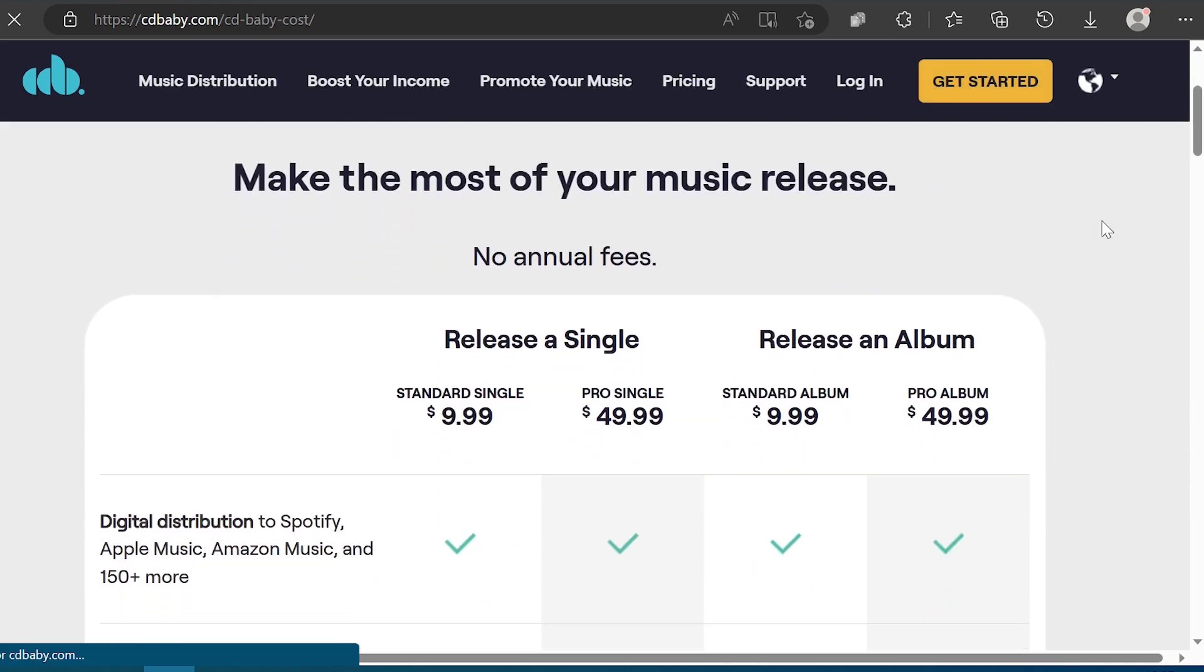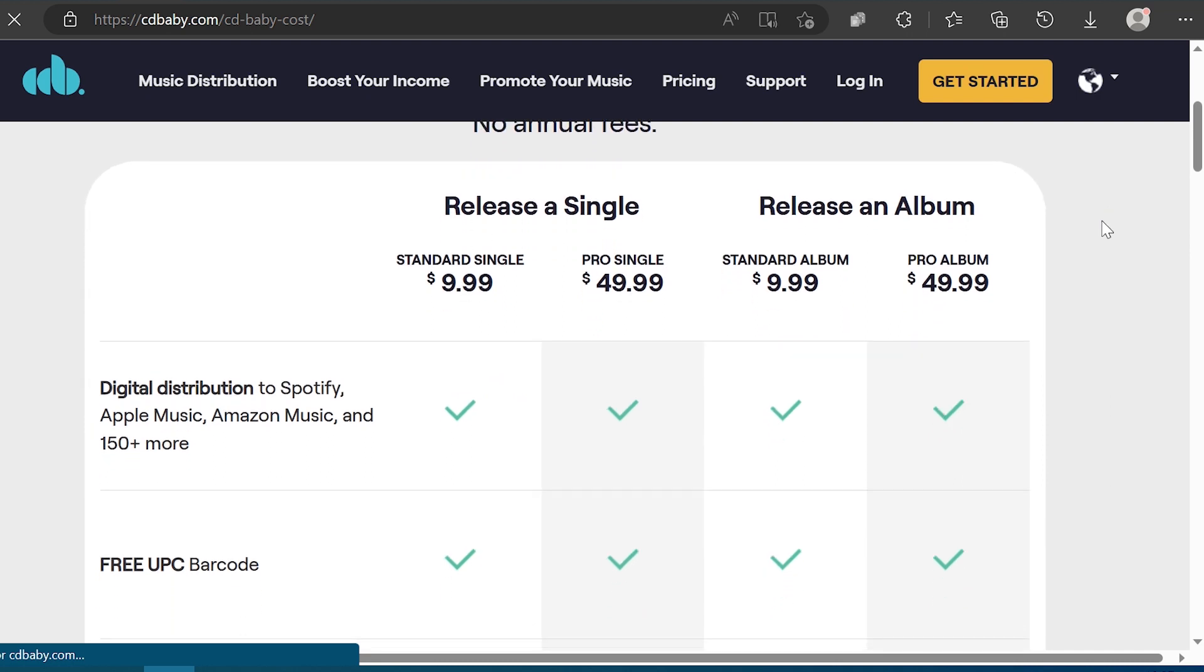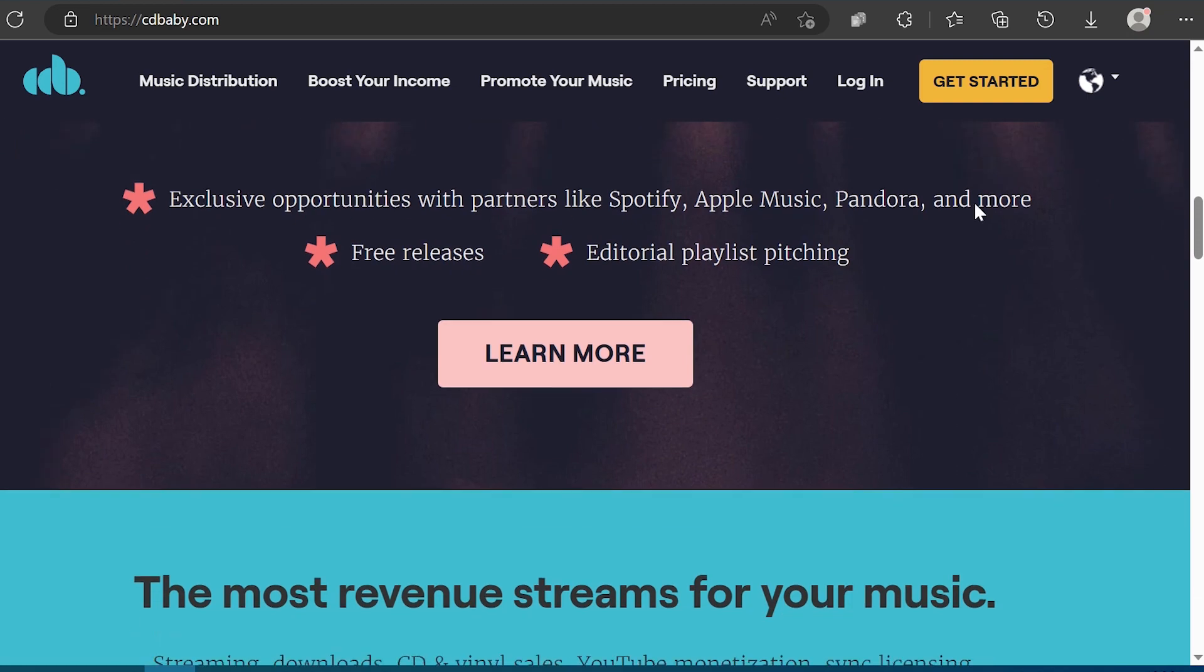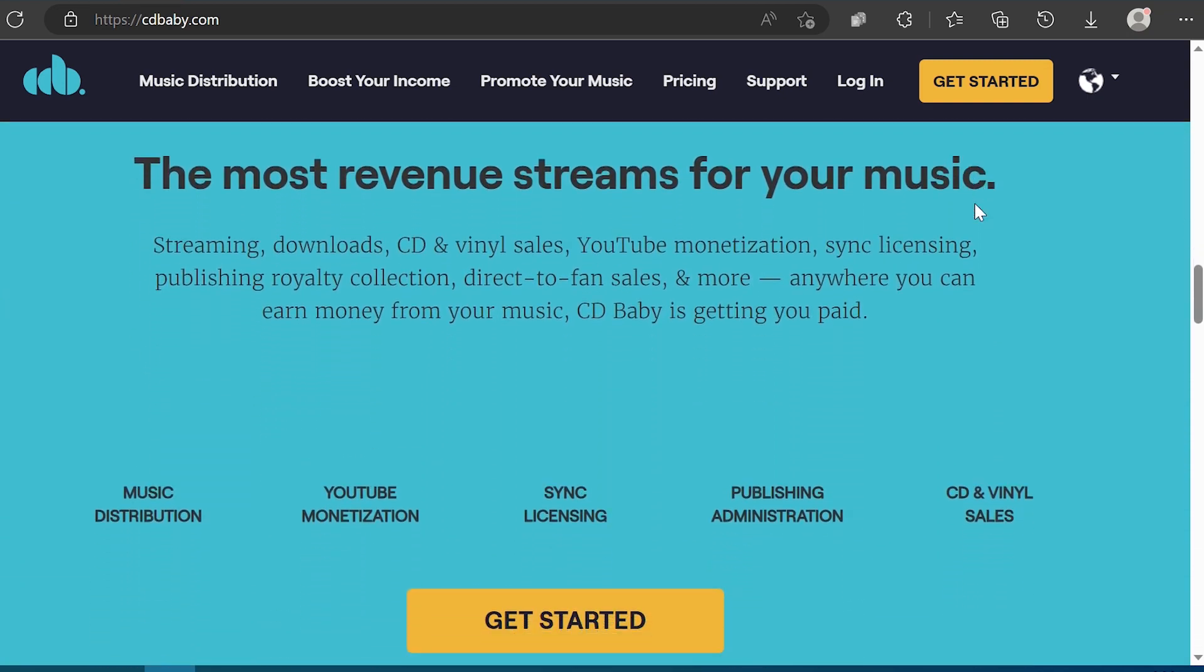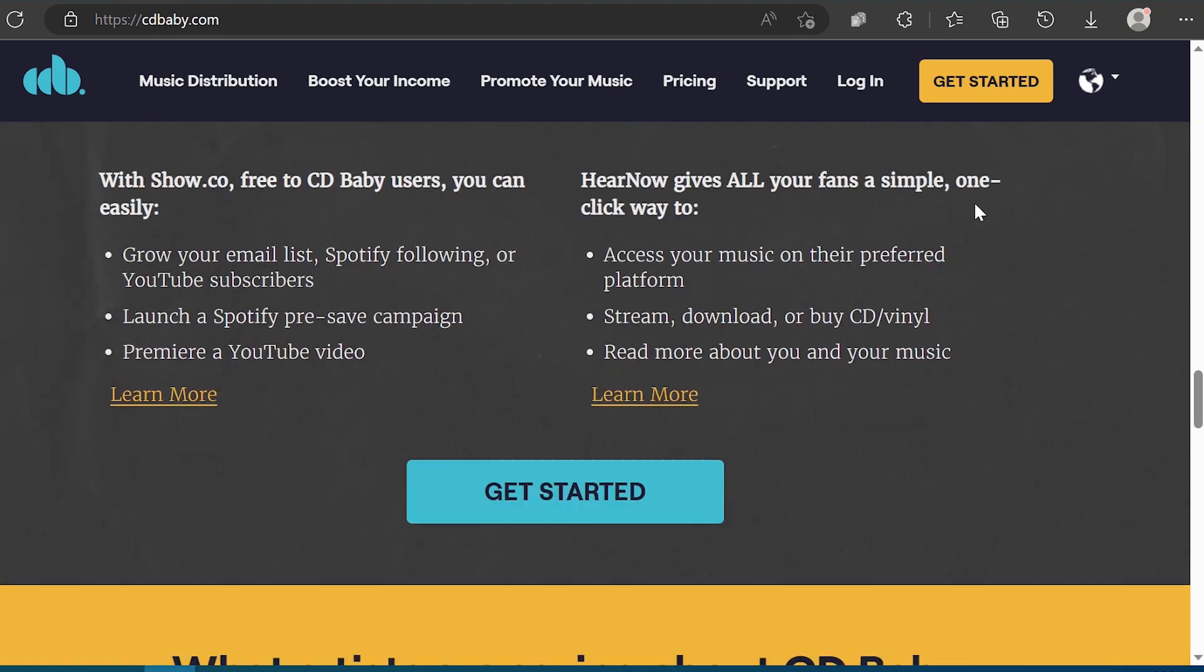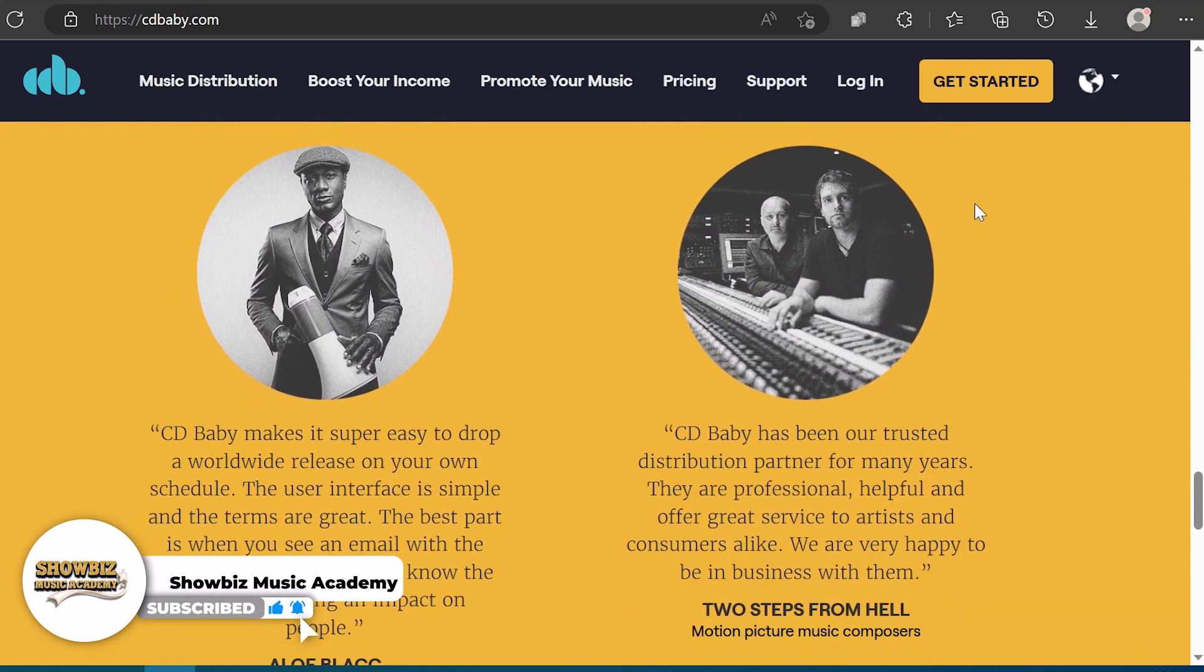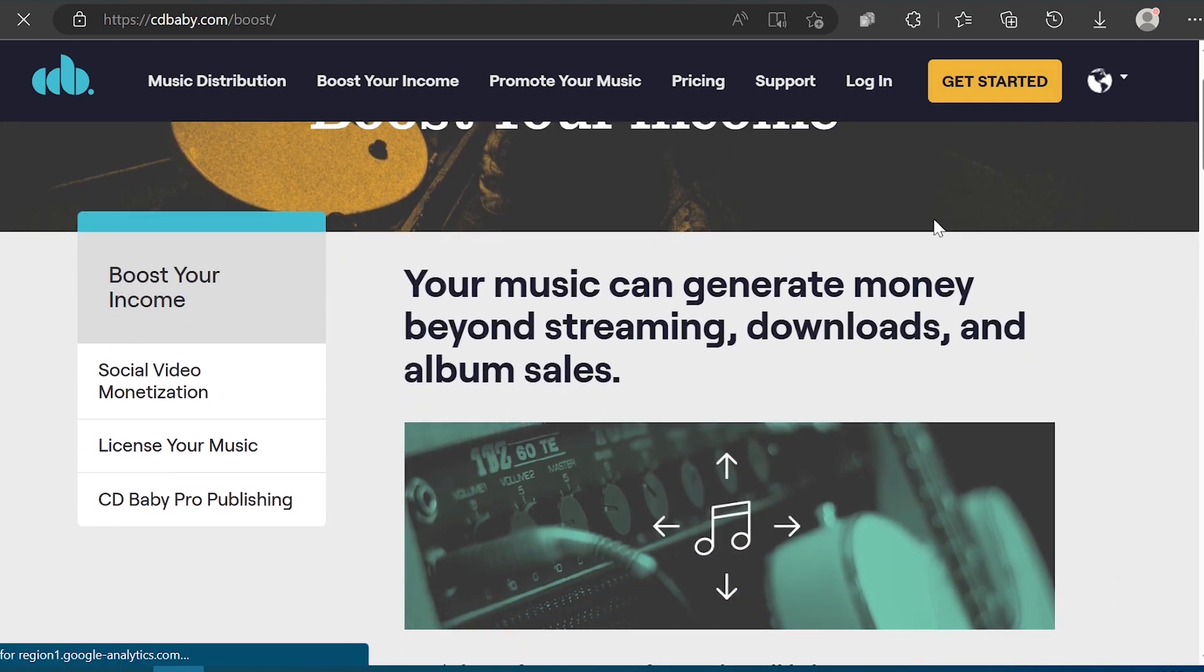Here are some of the advantages of using CD Baby. One, affordable pricing. CD Baby works on a pay per release model. Charging $9.99 for a standard single, $29.95 for a pro single, $29 for a standard album and $69 for a pro album. The second is physical distribution. If you want to make physical copies of your music, you can go directly through CD Baby. Third, pro publishing administration. Similar to TuneCore, CD Baby offers a pro publishing administration that will collect publishing royalties on your behalf.